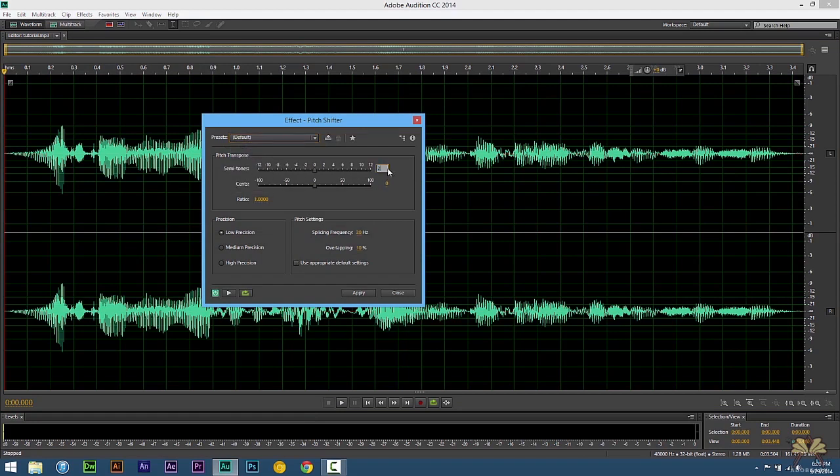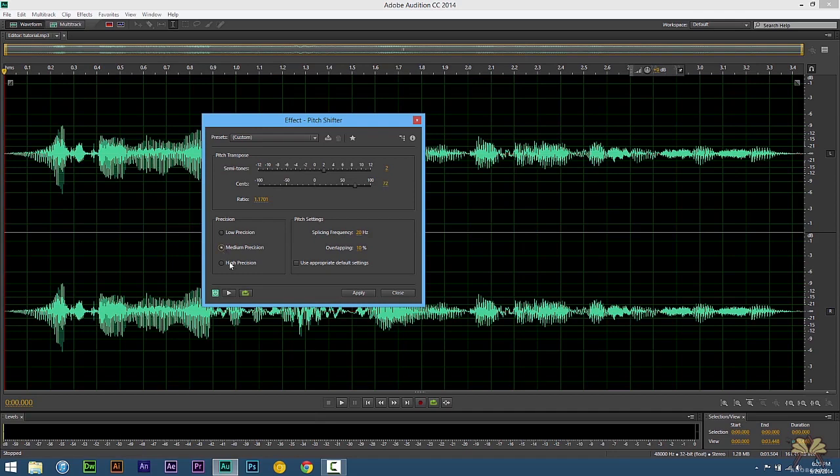I'm going to set this at 2. Set this at 72. For Precision, select Medium Precision. The Overlapping will make it 12. And you can make various adjustments. It's all really about what you want it to be.